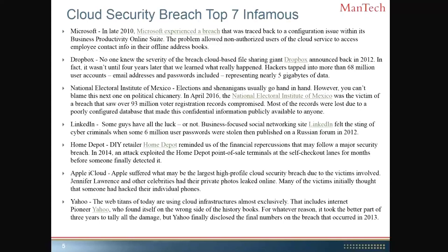The Mexico elections breach happened in April 2016, where voter registration files were compromised — affecting an estimated 93 million voters — due to poor configuration of the database. This echoes the Microsoft configuration issue. Configuration falls under cyber awareness and resiliency: if they were not aware of the poor configuration problem, they couldn't build the resiliency required, and the system was broken into.